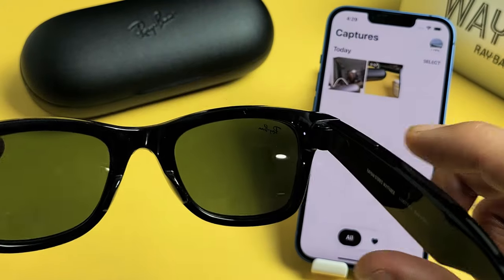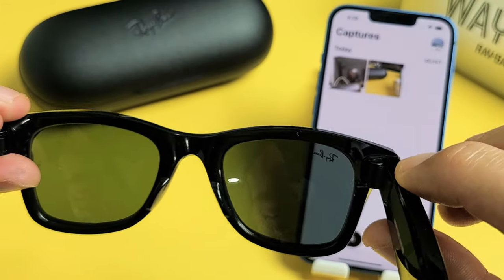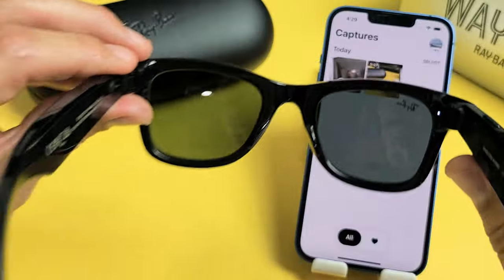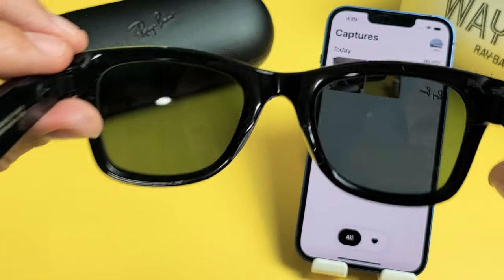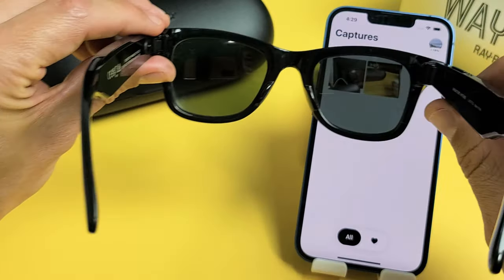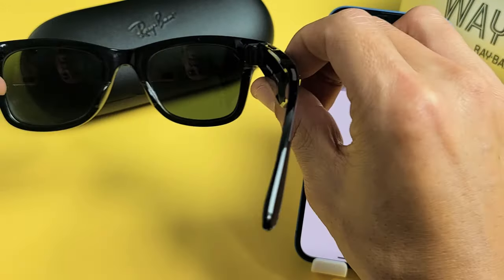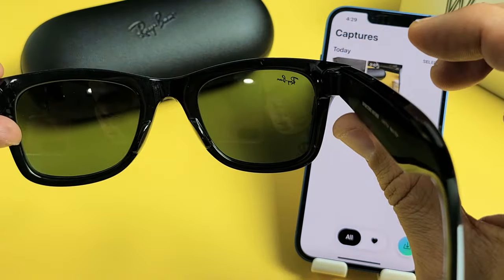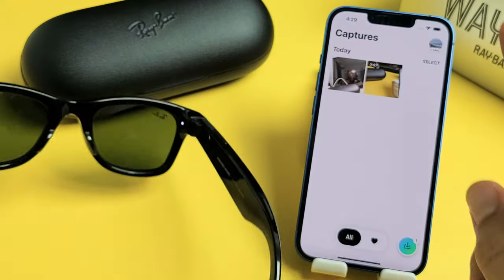Okay, quick test. Ready? Go. Testing, one, two, three. Testing, one, two, three, four, five. And I'll stop it.